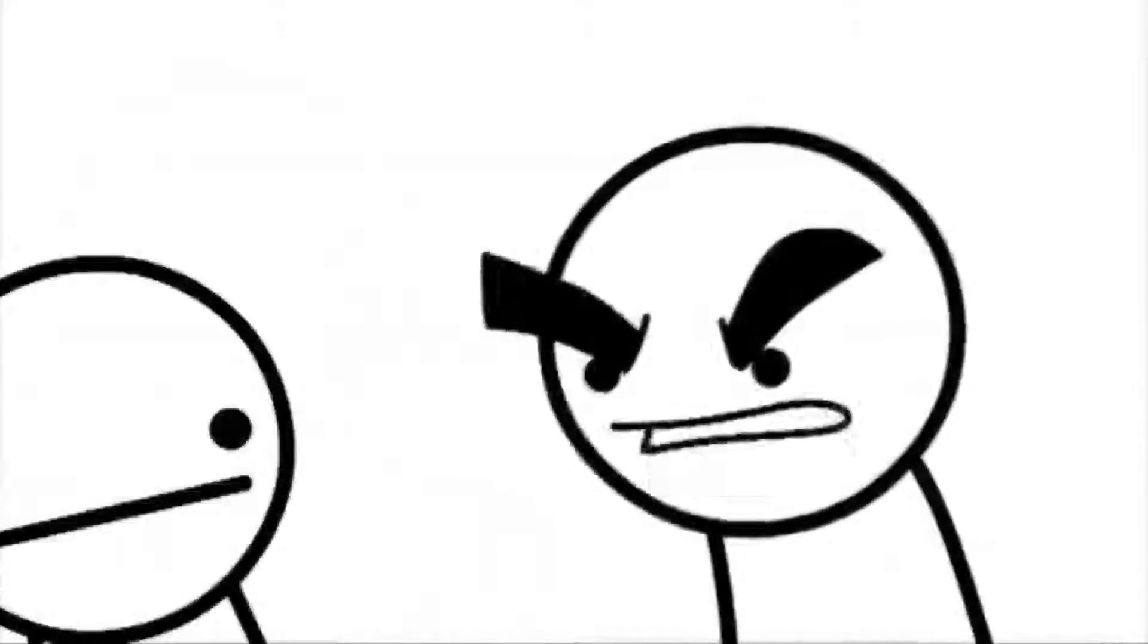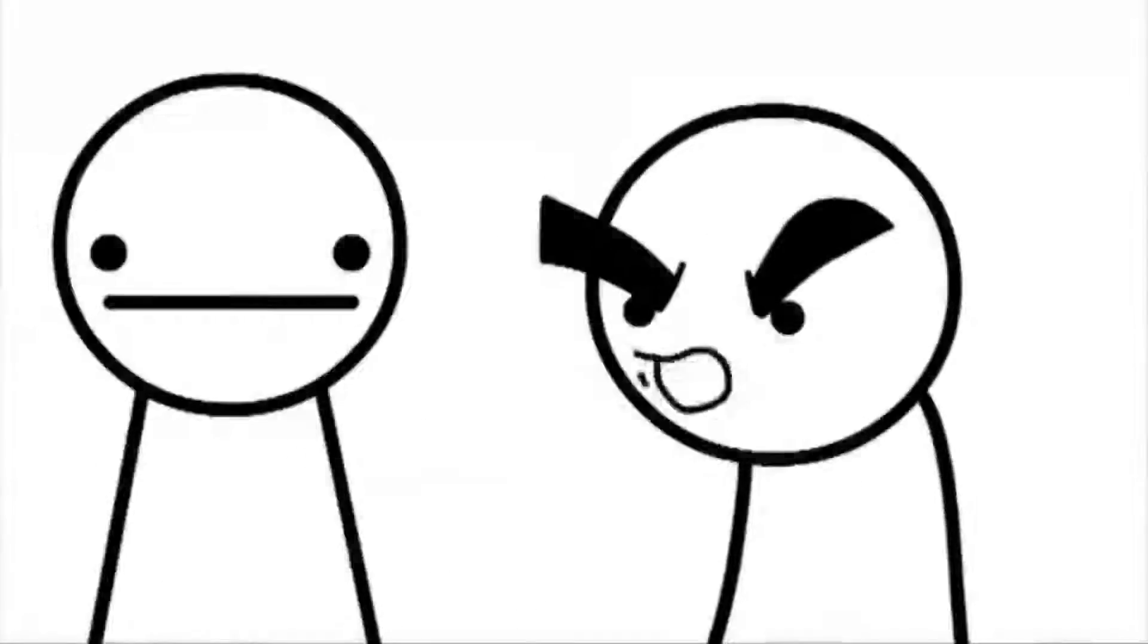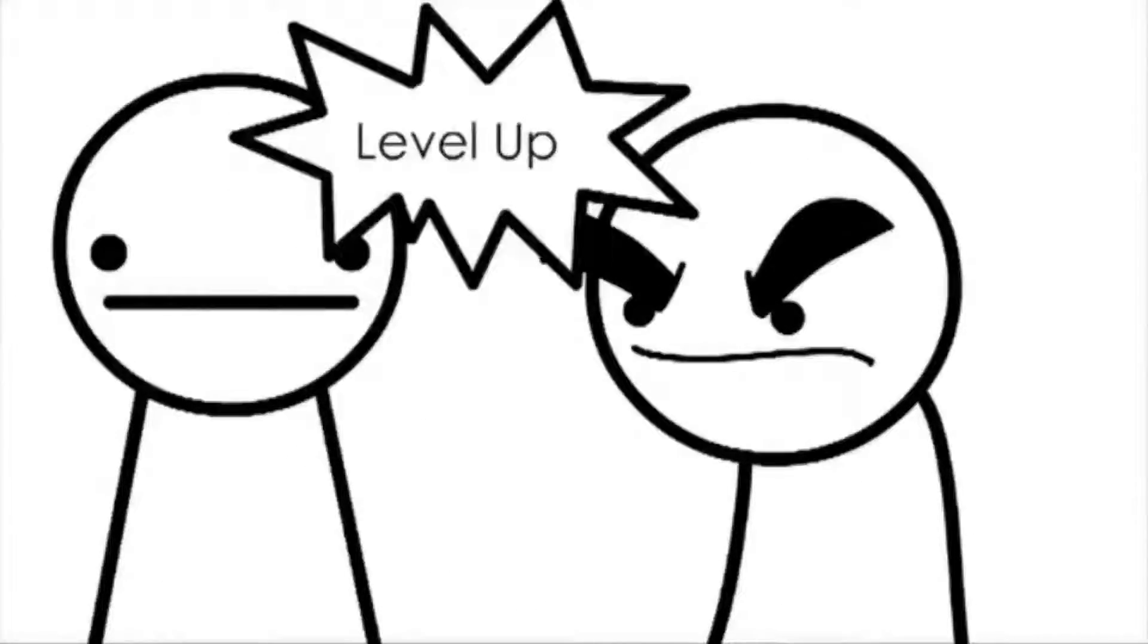Hey, man. Ow! Ow! You! Ow! What the hell is wrong with you?! Level up.